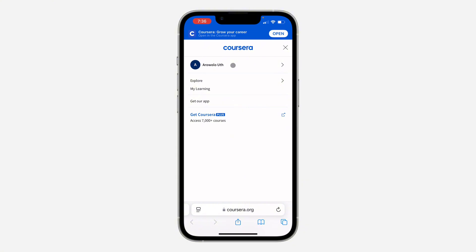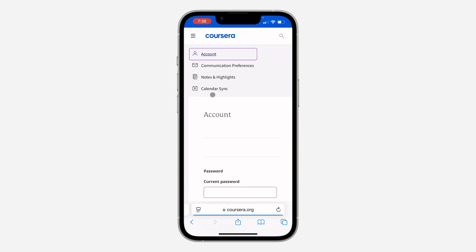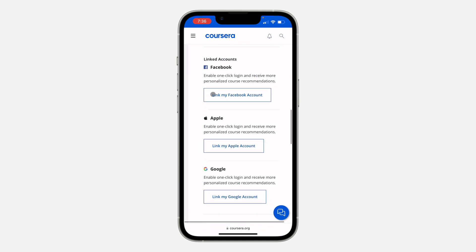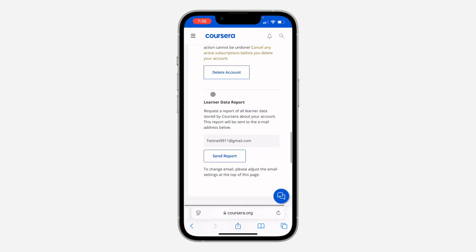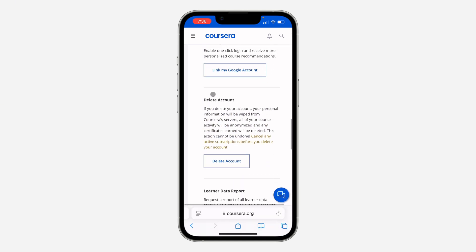Once you click on it, sign in to your account. Once you've done that, click on your name at the top and select Settings. Right here in your settings, scroll down and you're going to see the option for Delete Account.